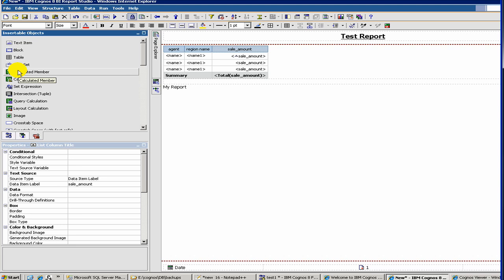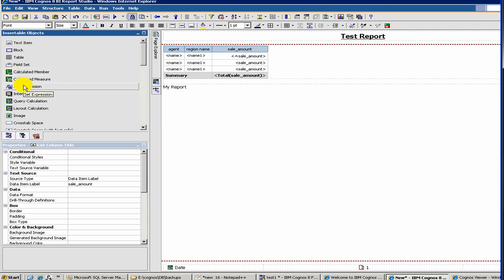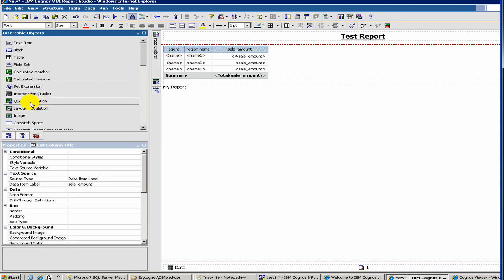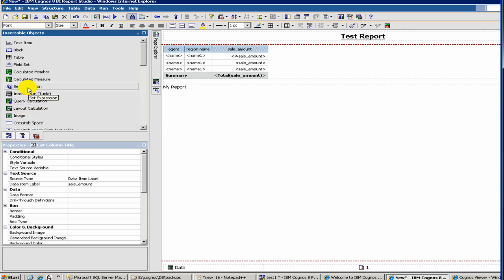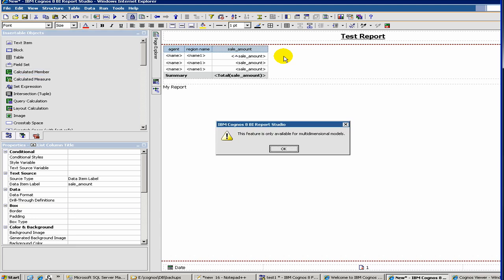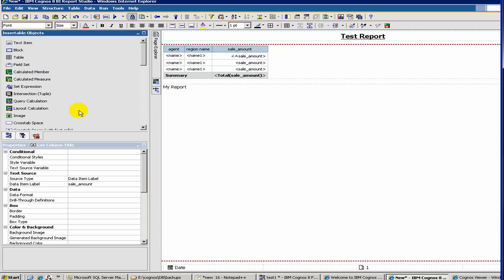So you added a report. Then you can create, for example, query calculations. Let's say you want to create another field with the name of an agent and a region name, just for the sake of experimentation. So you can create a calculated member. So you can drag this one and create a calculated member. We have to drag it a little differently.